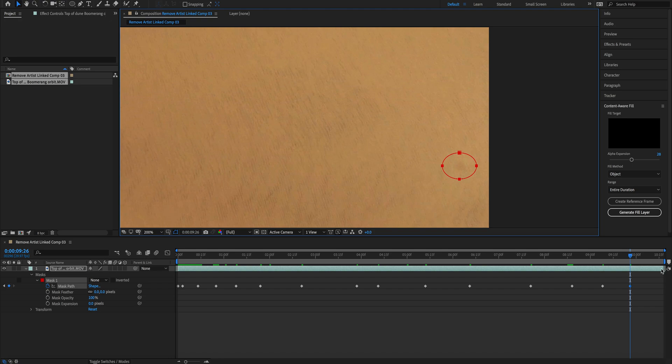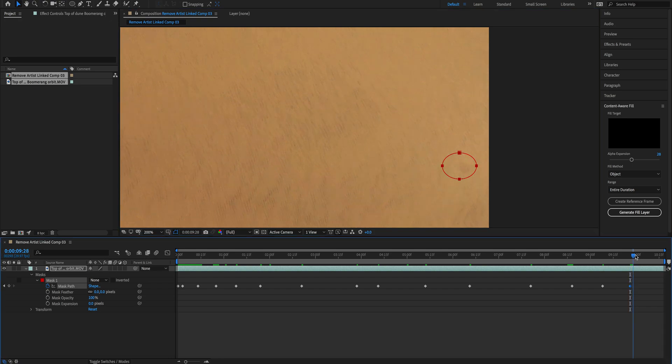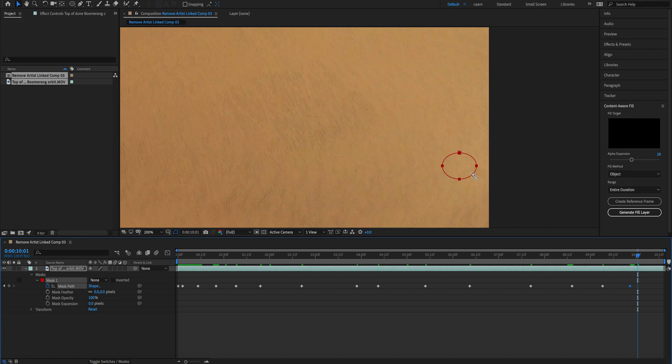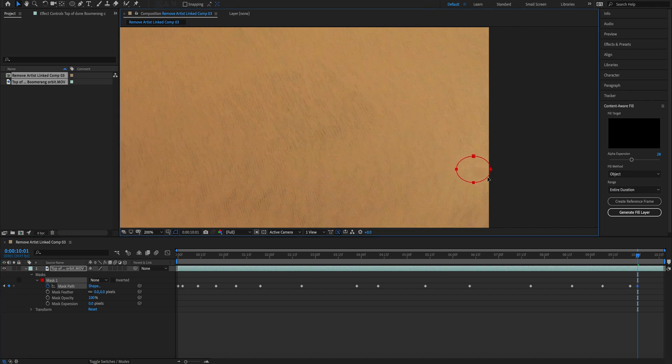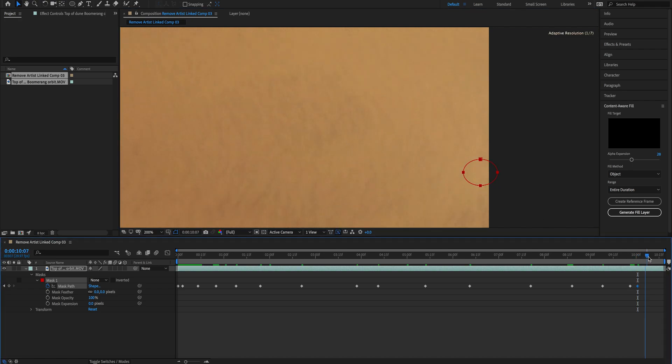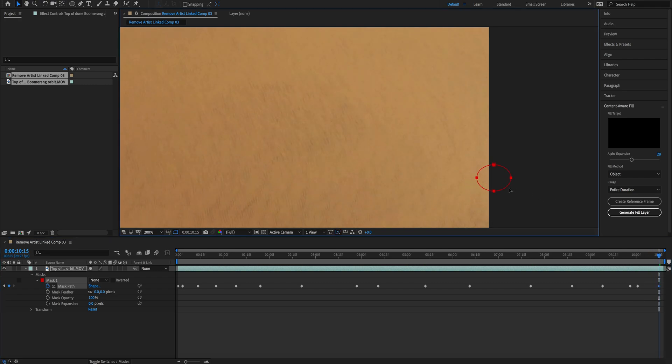One more, almost done. And then we follow the drone shadow until it disappears completely. So one last keyframe, and we are done.